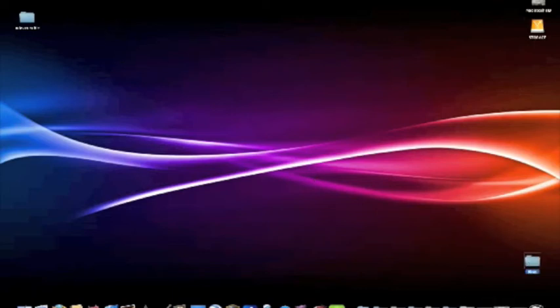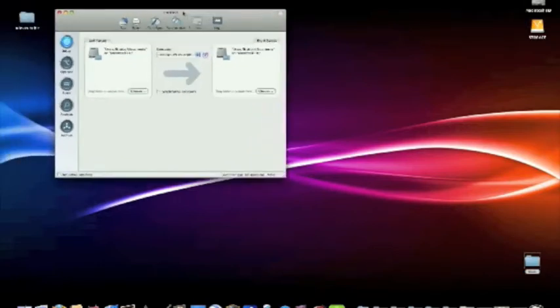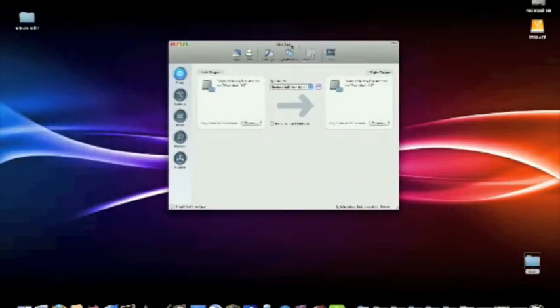First, we will open up ChronoSync. ChronoSync is a great program - I'm not going to review it, but it gets the job done for what we want to do.